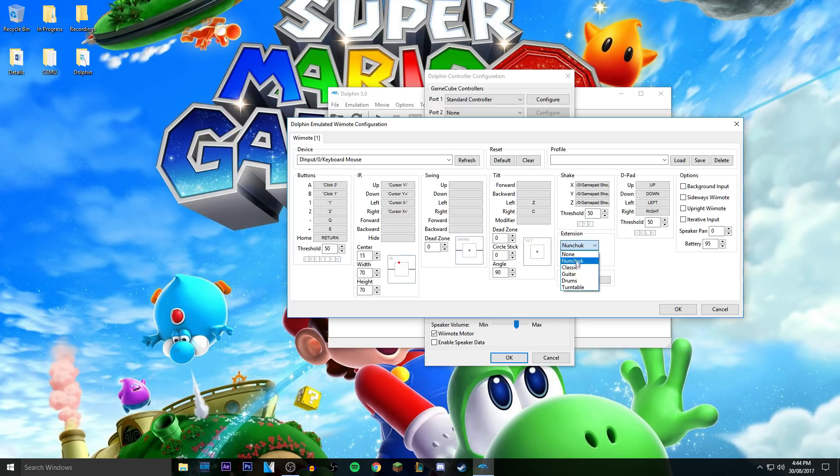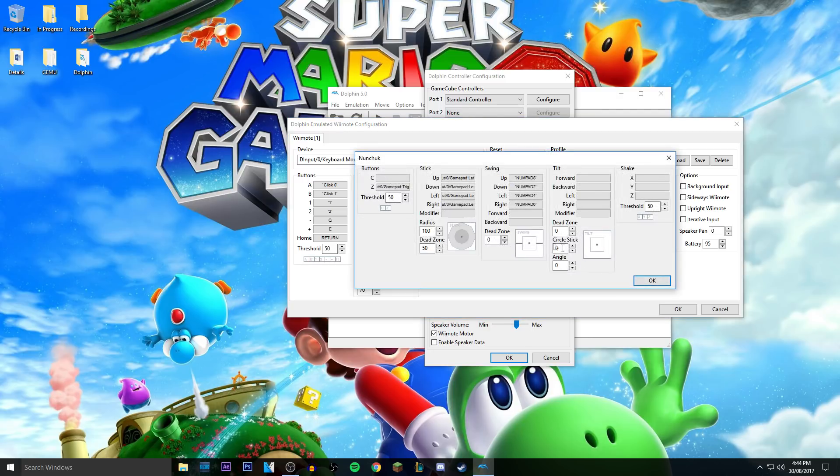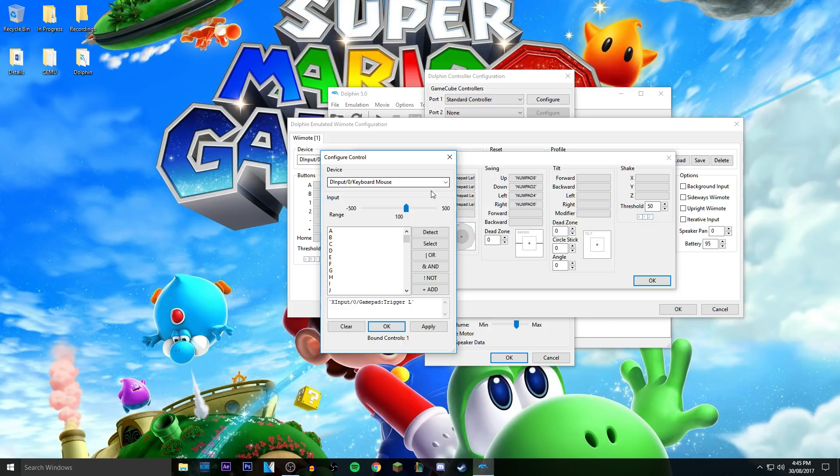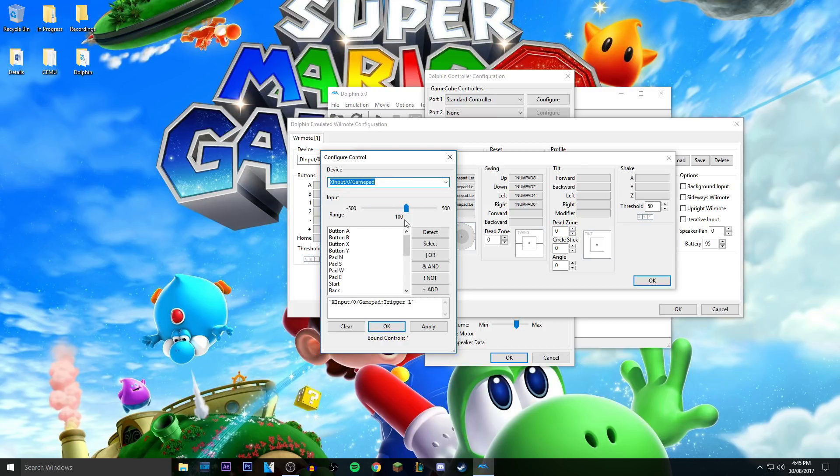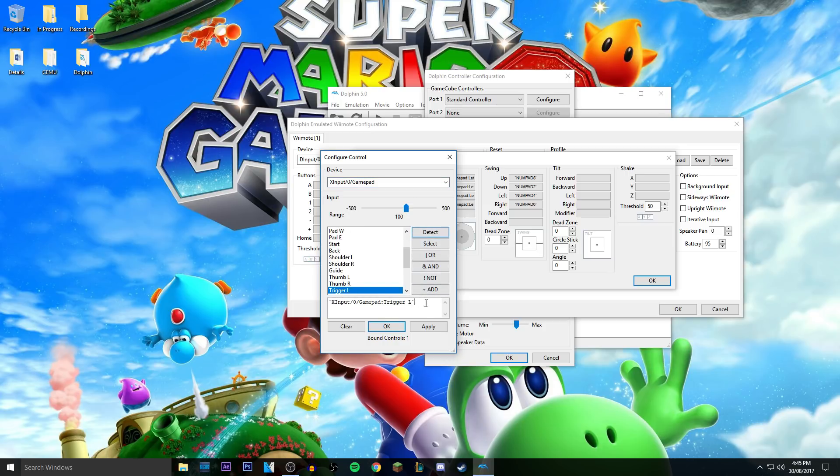And this is what you want to do, so you want to do extension, it's usually like that, you choose Nunchuck, and then you click configure. Once you're at configure, it says like the Z, so what you want to do is right click and then change this to that. Click detect, and then click what button you want, and then you want to highlight what's already in, and then just click select so it replaces it.